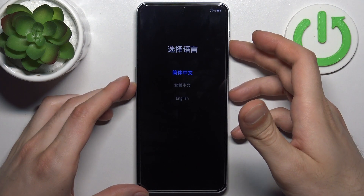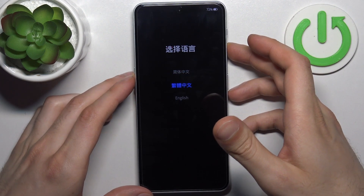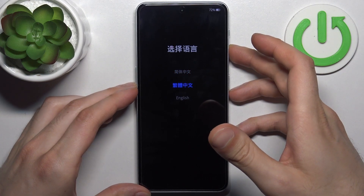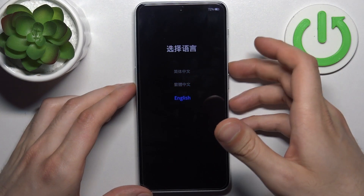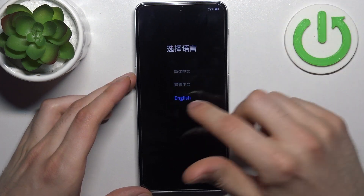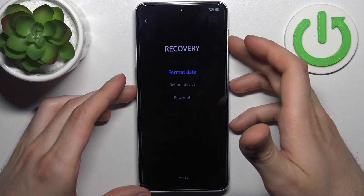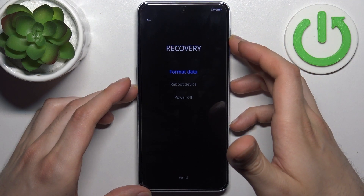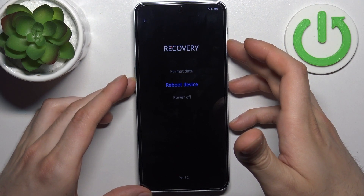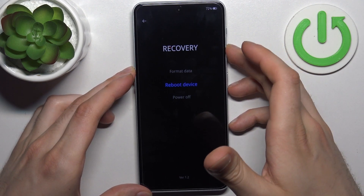After that you will end up in recovery mode. Here in recovery you can use volume keys to navigate and the power key to select, but you can also just use the touchscreen. You have options such as format data, reboot device, and power off.